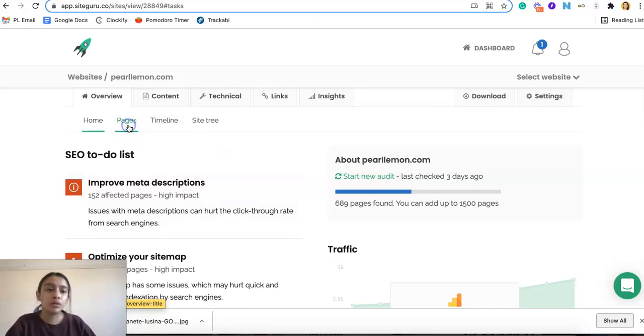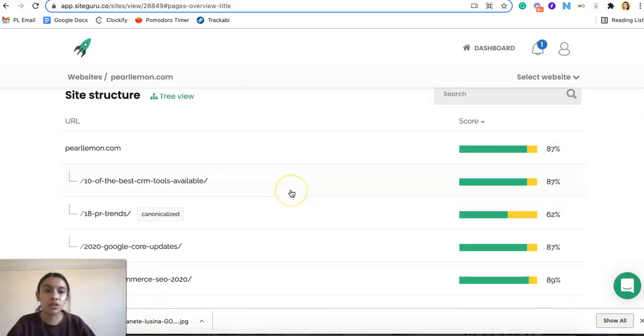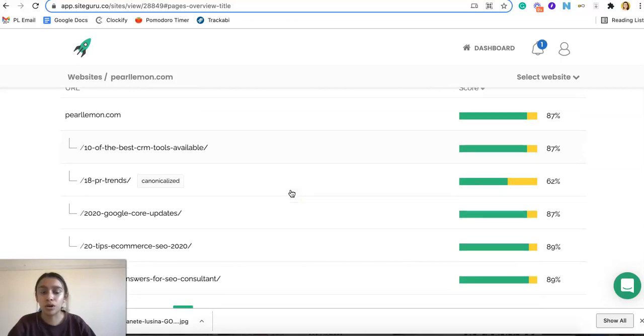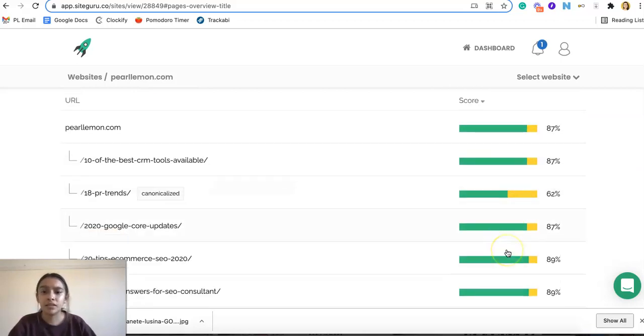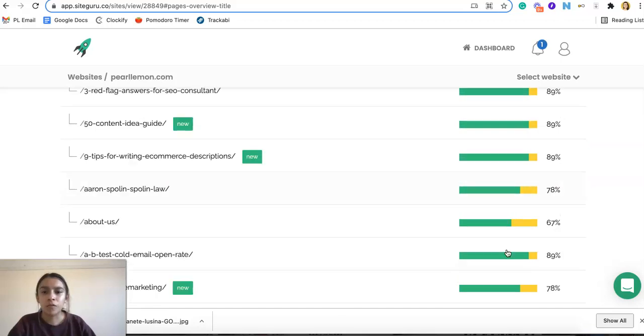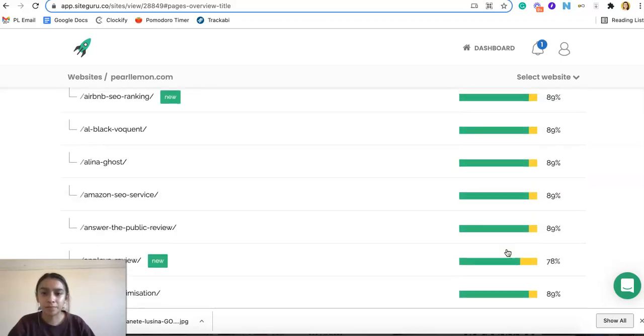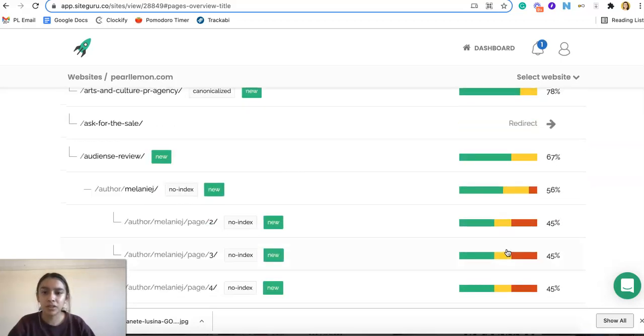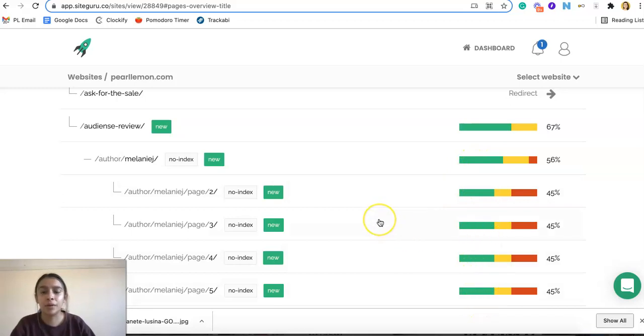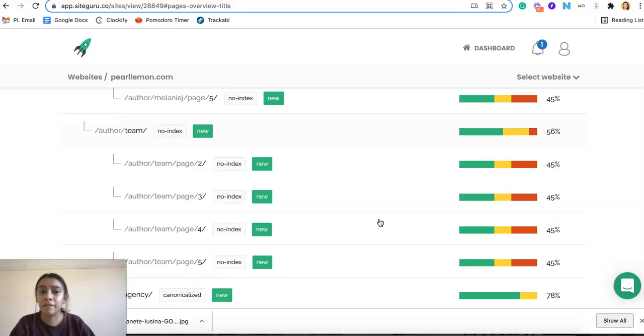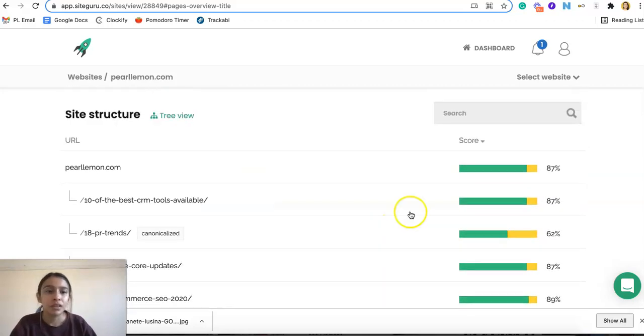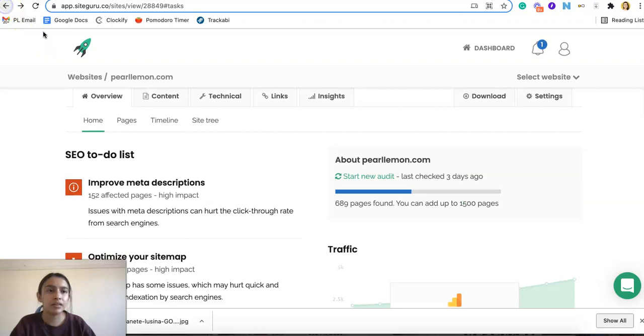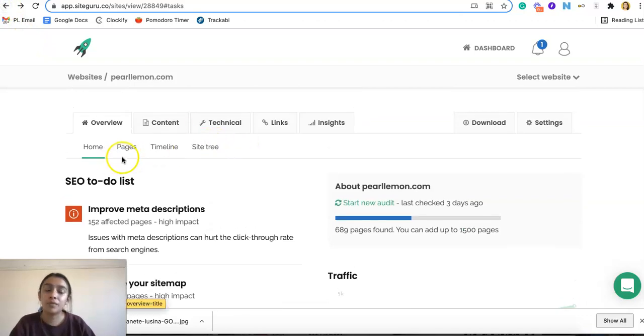And then you can go and look at the pages if you want to, and it gives you a score of those pages. So 87, 62, overall pretty good, pretty good. Scrolling down. So here we have some, and I remember looking at these, these are duplicated pages. So they are getting a fairly low score. And let's go ahead and go back.